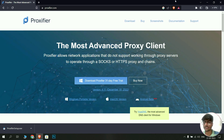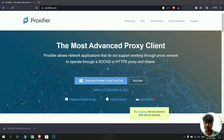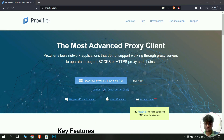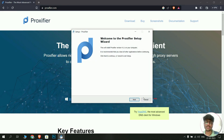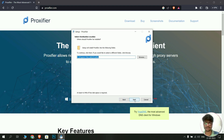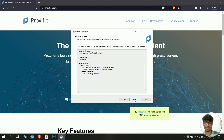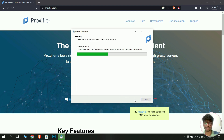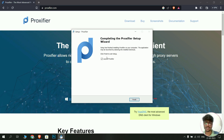Once the Proxifier setup is downloaded, click on it. Click yes on the UAC prompt, then click next. Accept the license agreement and click next. Continue clicking next through the remaining screens, then click install. Finally, click finish to complete the installation.